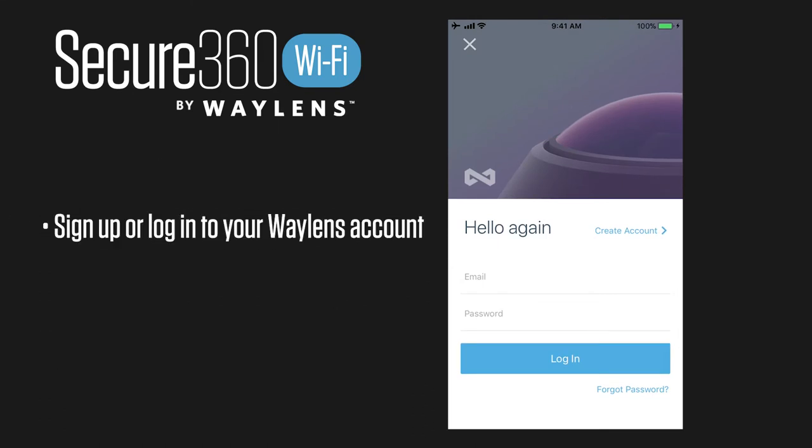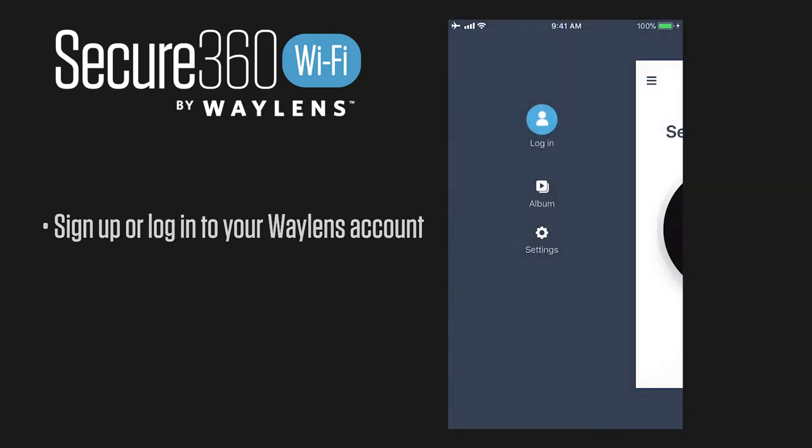You're going to get a welcome screen where you could sign in or create a new account, and we definitely recommend doing this so that all of your settings will be saved. But you don't need an account to access your camera, so you could just X out of this.